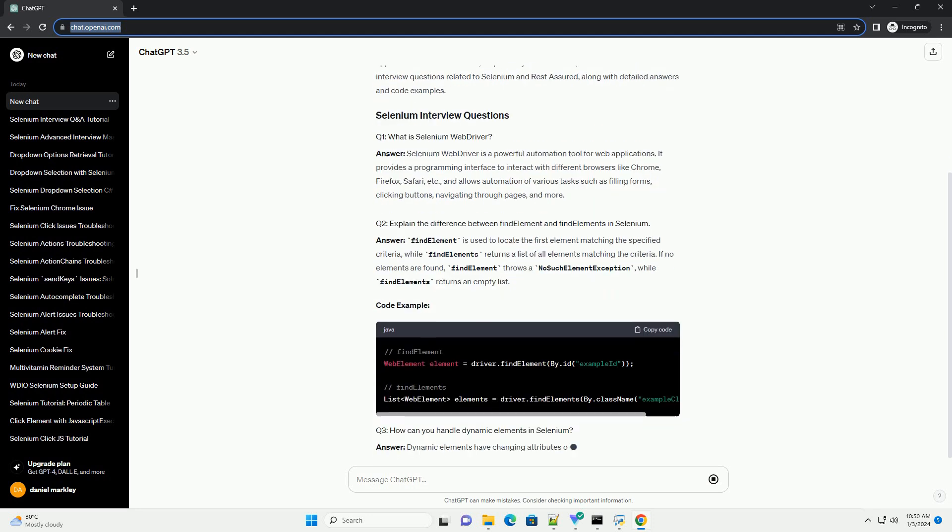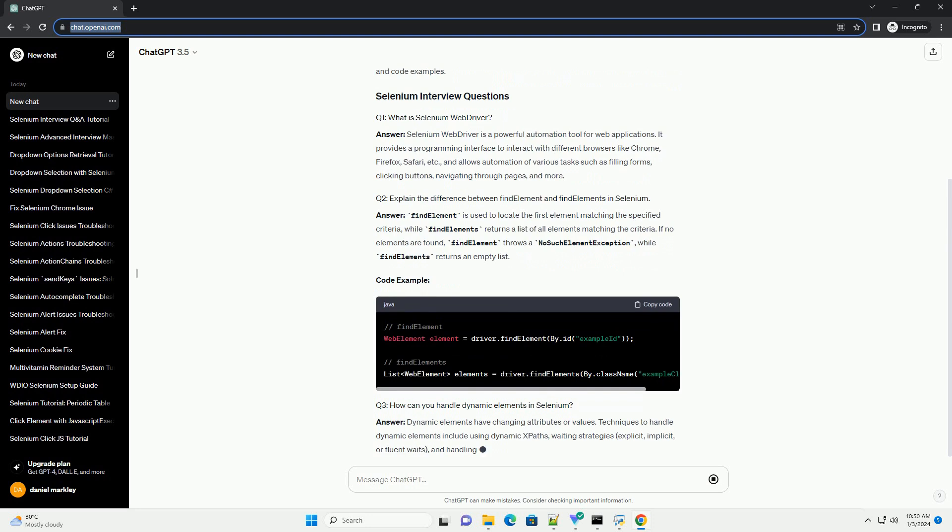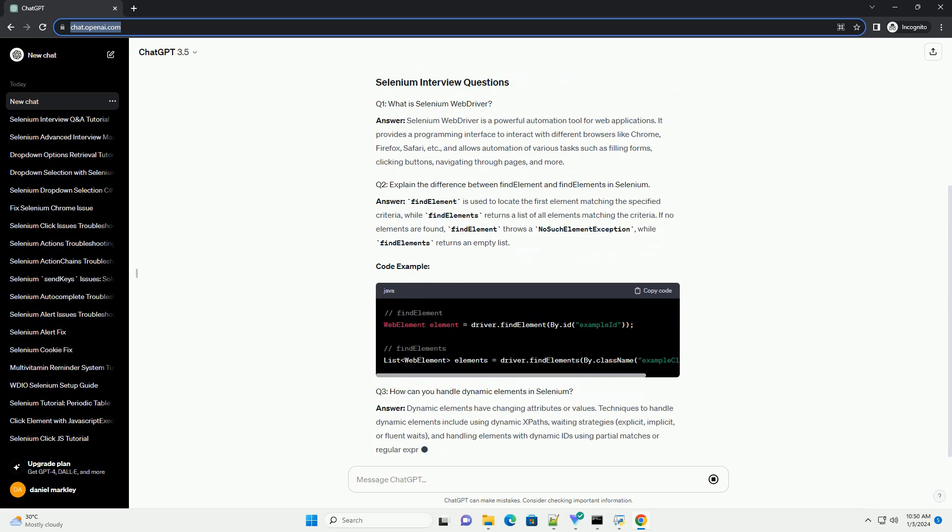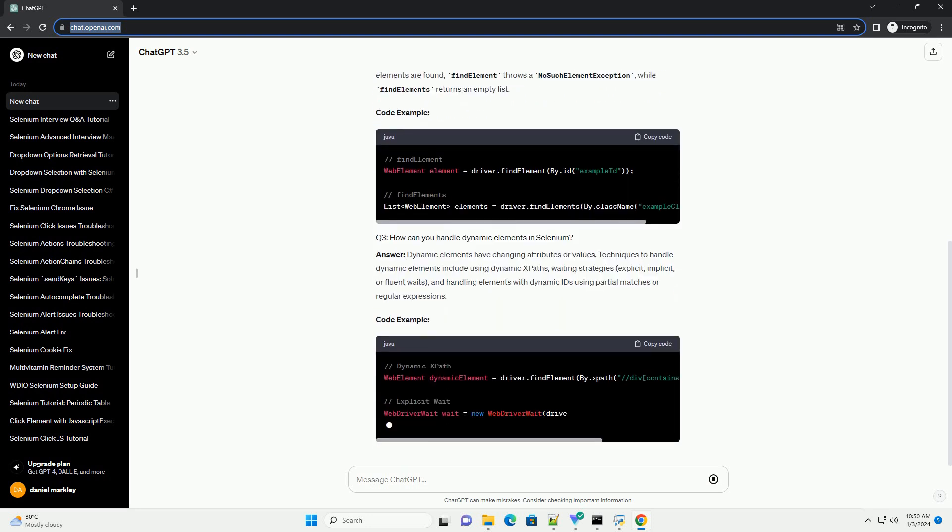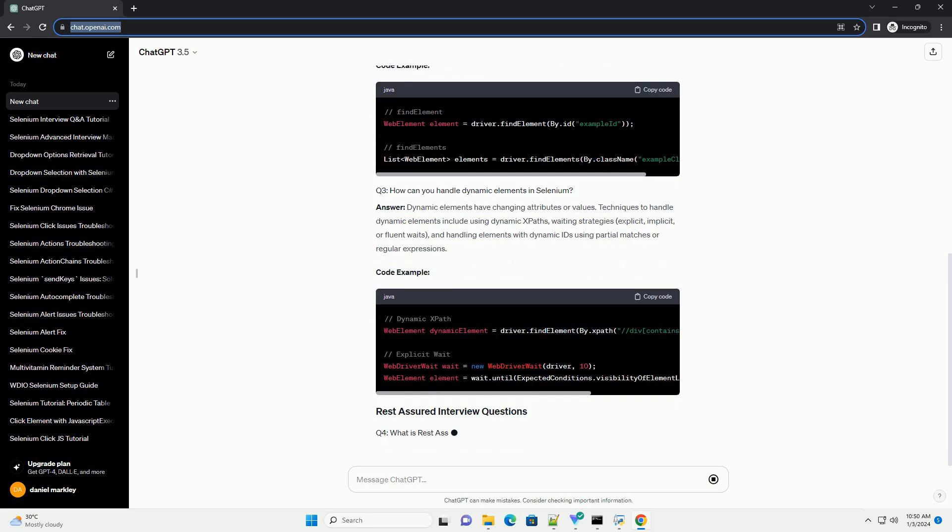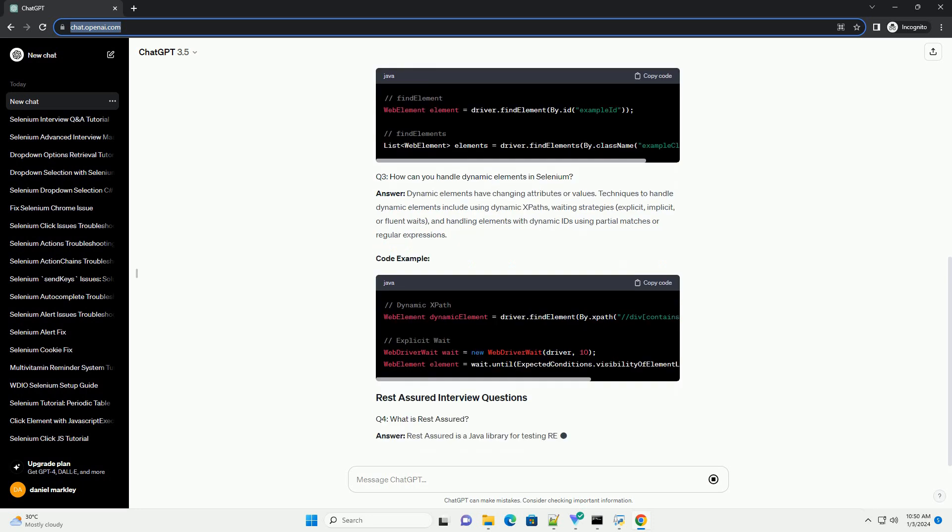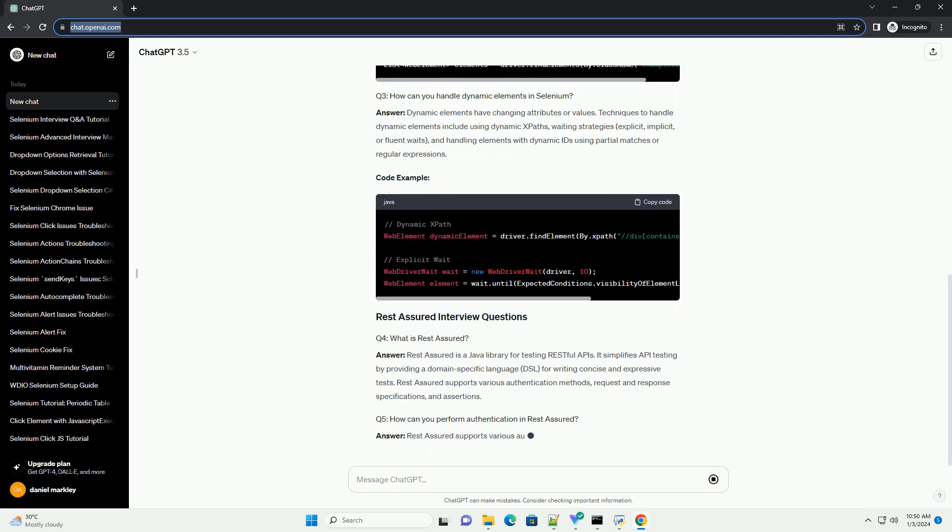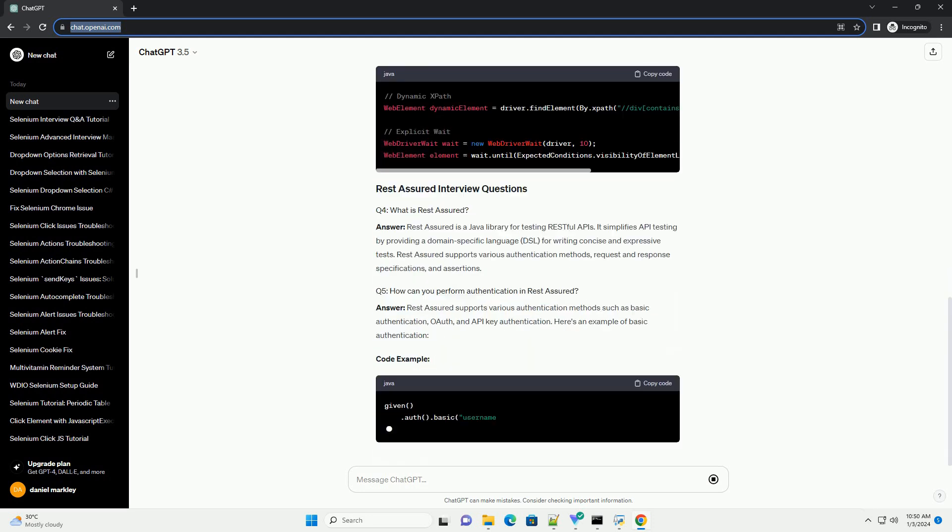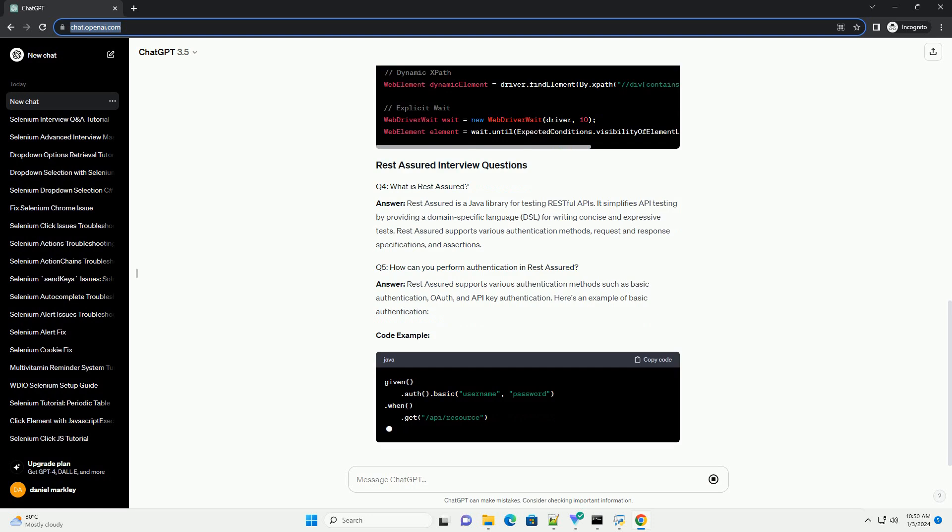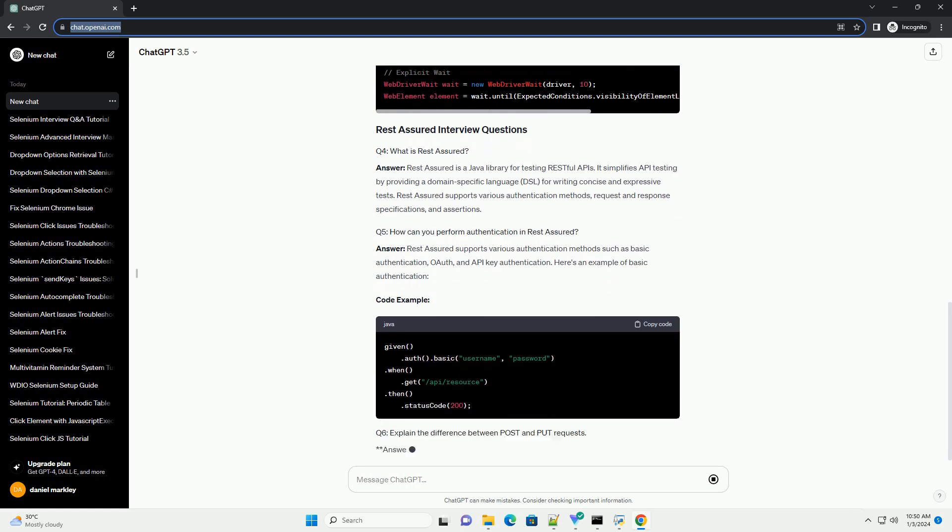Selenium WebDriver is a powerful automation tool for web applications. It provides a programming interface to interact with different browsers like Chrome, Firefox, Safari, etc., and allows automation of various tasks such as filling forms, clicking buttons, navigating through pages, and more.